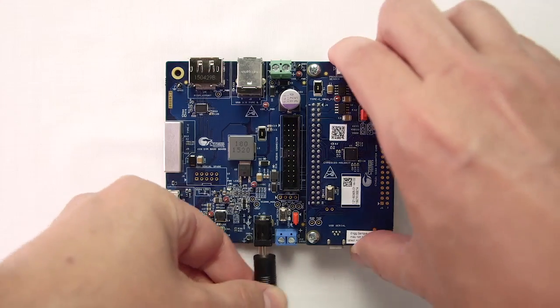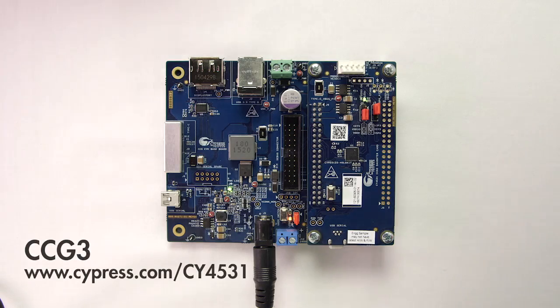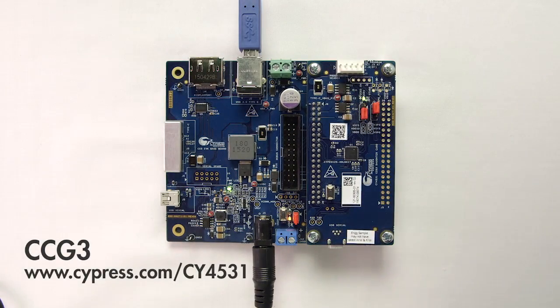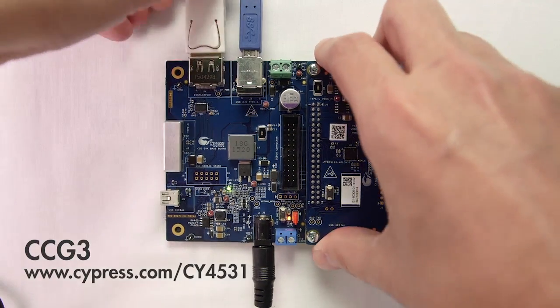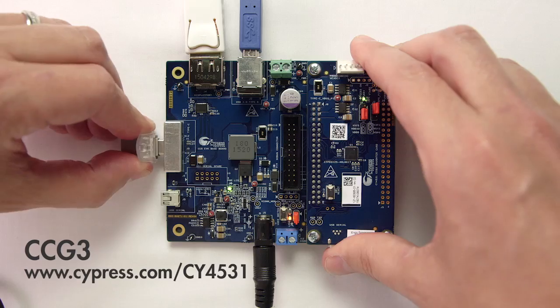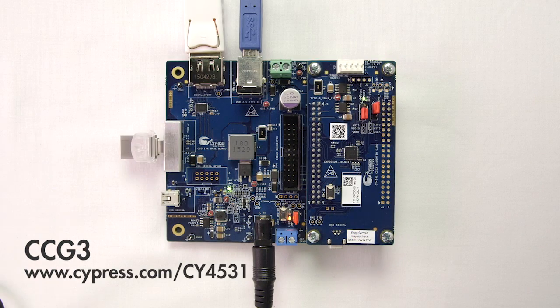Hello, my name is Alan Hawes. Welcome back to Cypress Academy. In the previous video I showed you the Cypress CY4531 in action. Now let's get down to some real engineering.